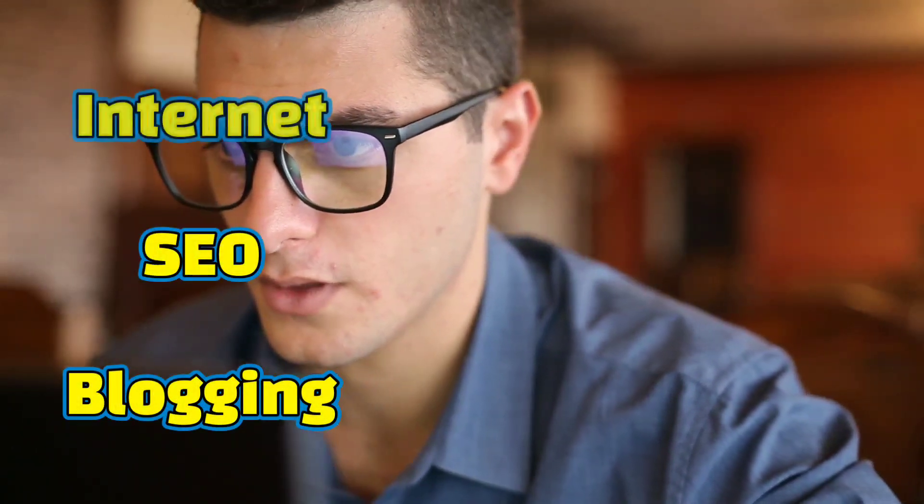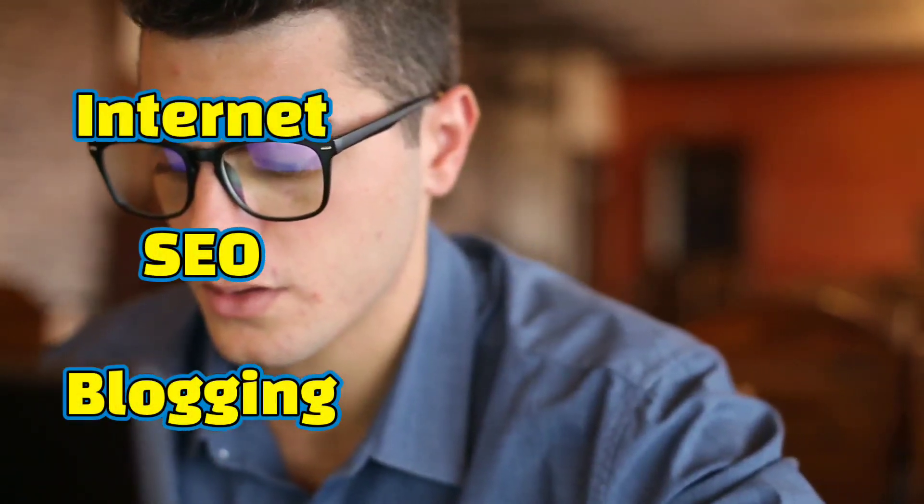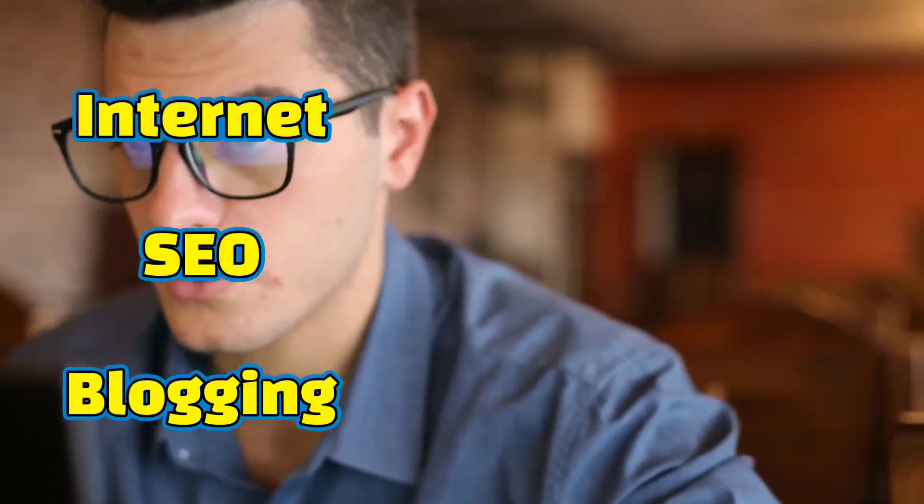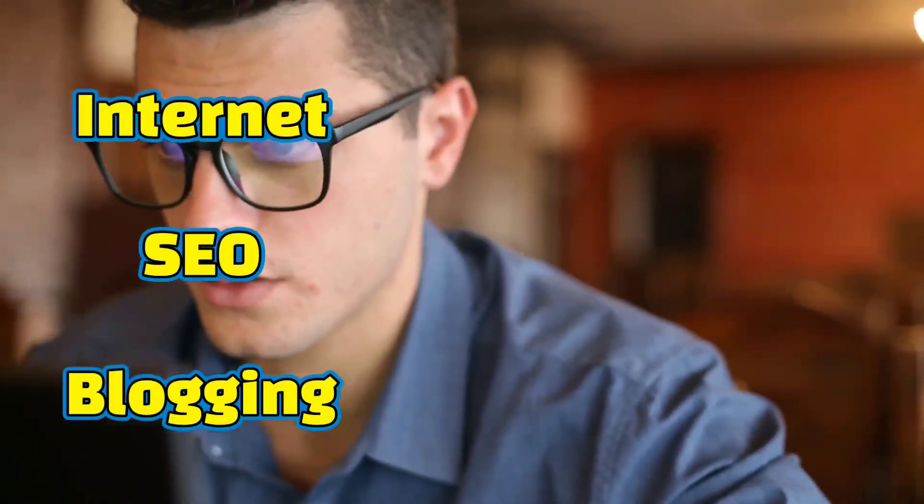Anyone with some basic knowledge of blogging, SEO and a general idea of how the internet works can start a blogging business and make literally as much money as the work you are ready to put in.